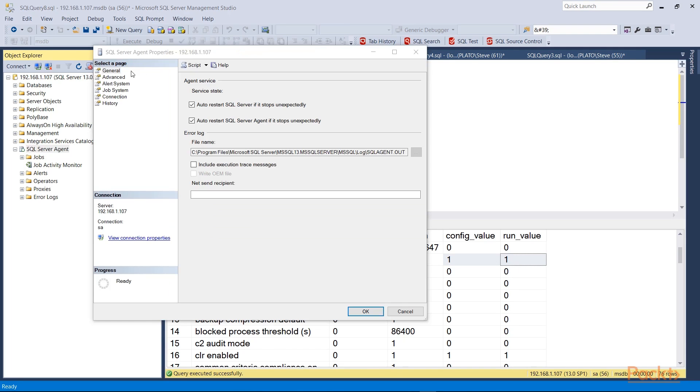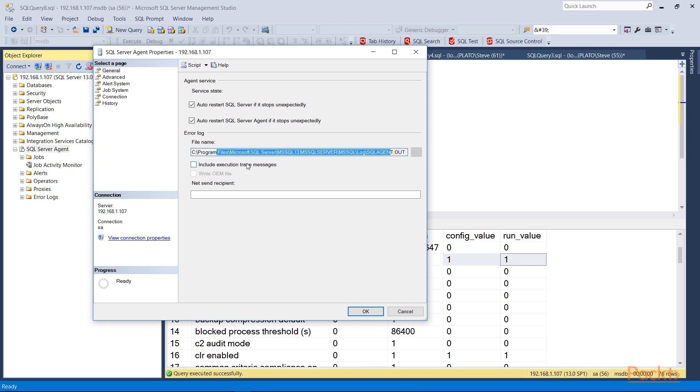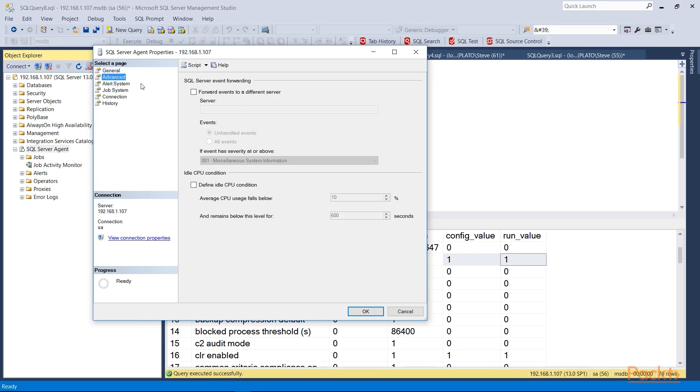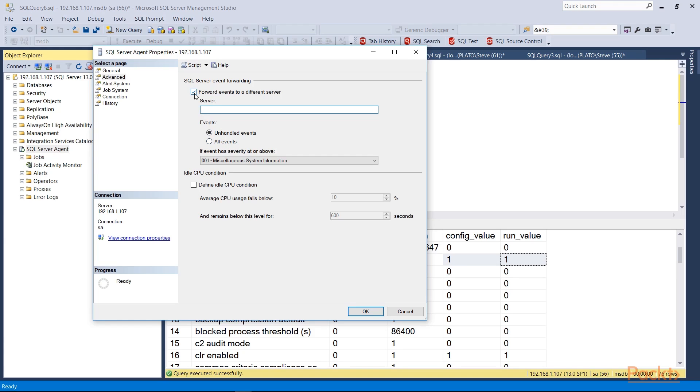You'll notice here we have a number of pages that we can look at, and each one of them has different items. The general page allows us to restart SQL Server Agent if it stops unexpectedly, as well as restart SQL Server—the agent actually does this. We have the location of the error log here. We can include additional items and we can certainly send a note to somebody through net send if there's an issue. In the advanced tab we have ability to actually forward events to a different server. So if I had a different SQL Server instance I want to forward events to, I would check this, enter the instance name here, and then choose which events.